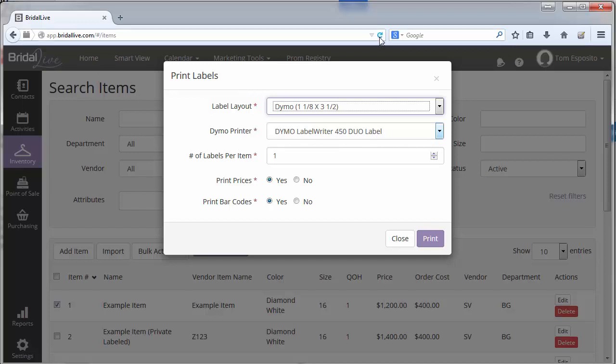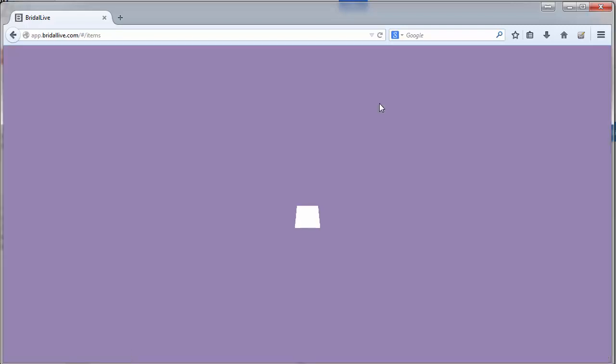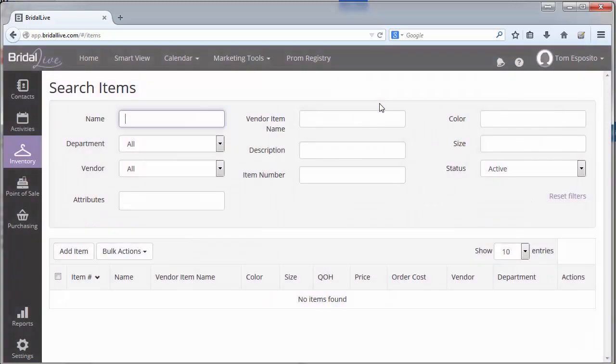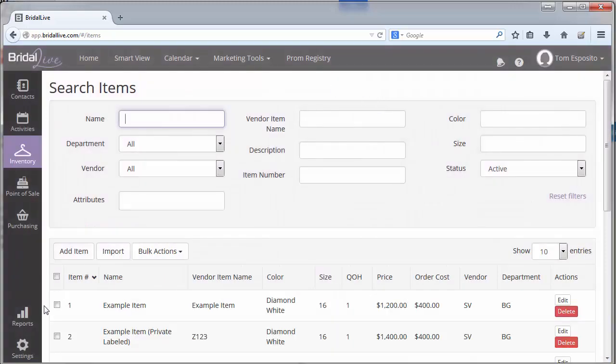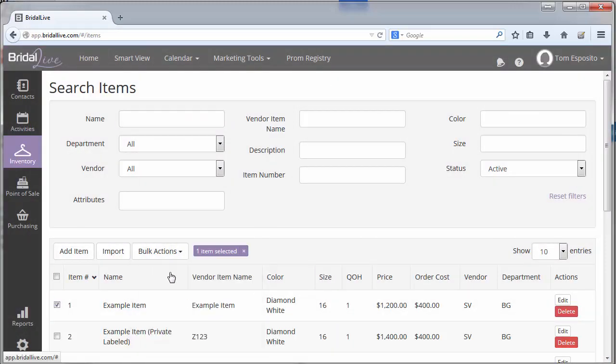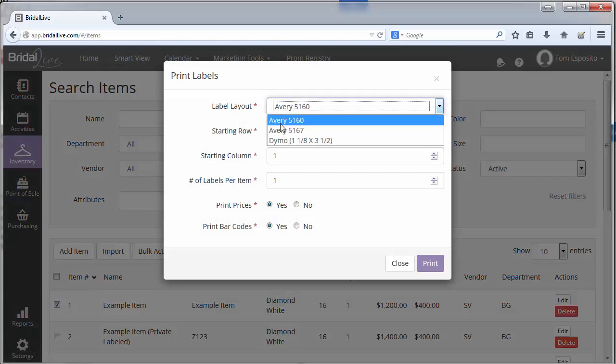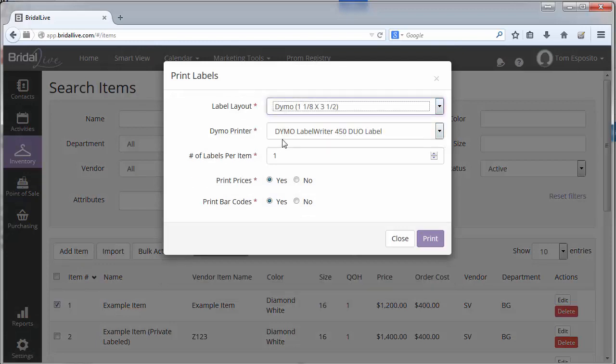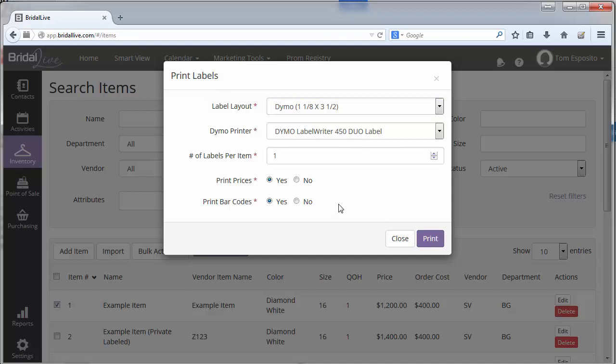To refresh your browser, you can either hit the F5 button on Windows, Command R on Mac, or hit the reload button on your browser. Then come back in and choose print labels. Select your label printer and now you should see your label printer, and I should be able to go ahead and print. And there's my Dymo label printing out.